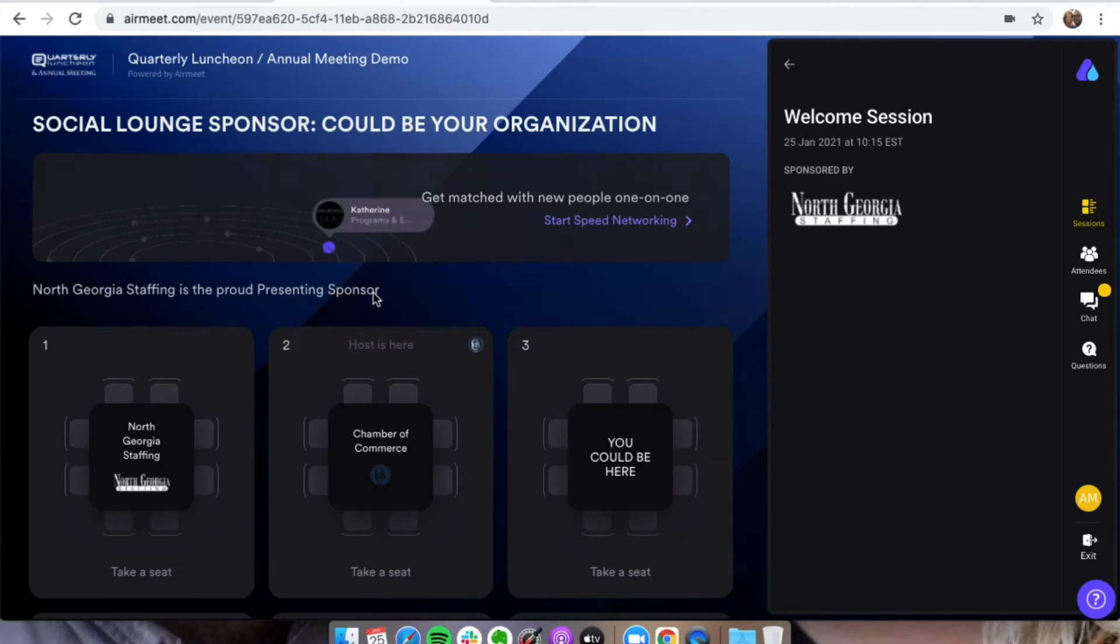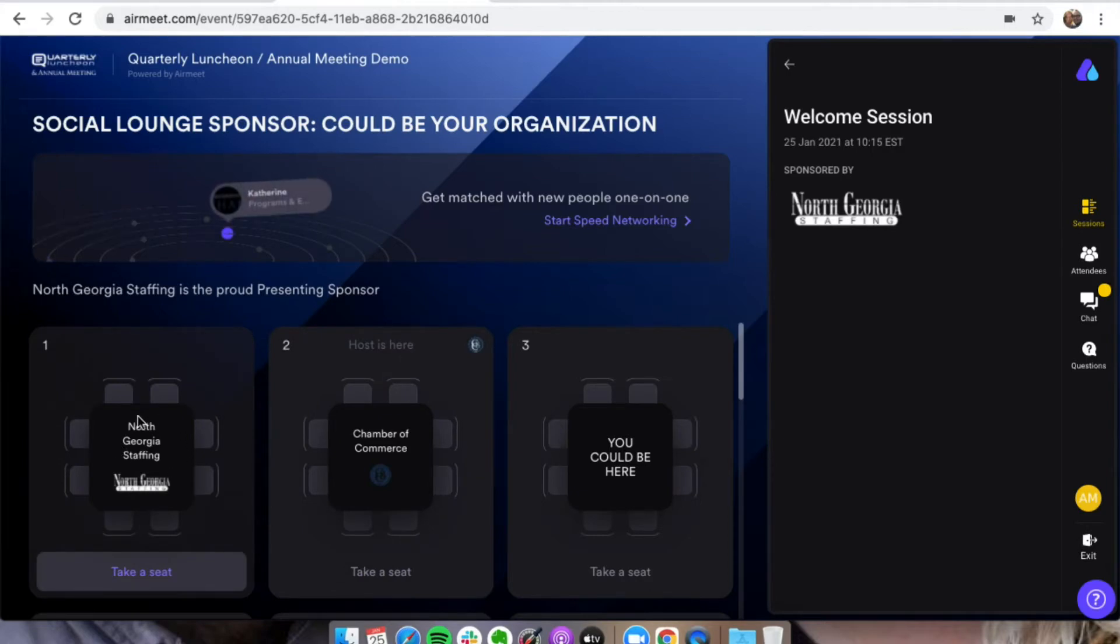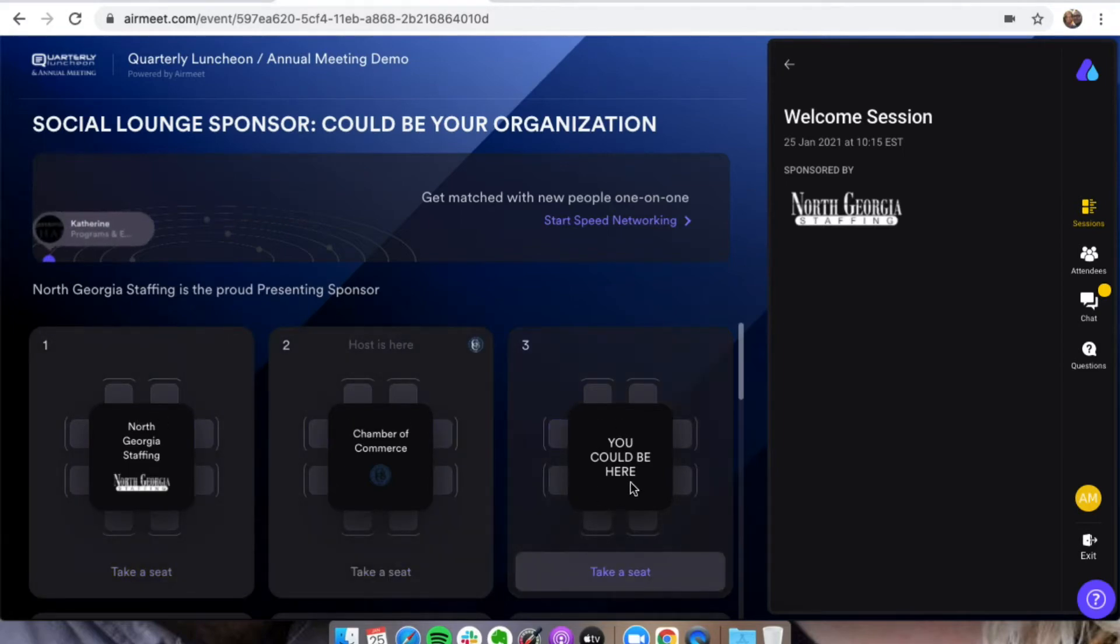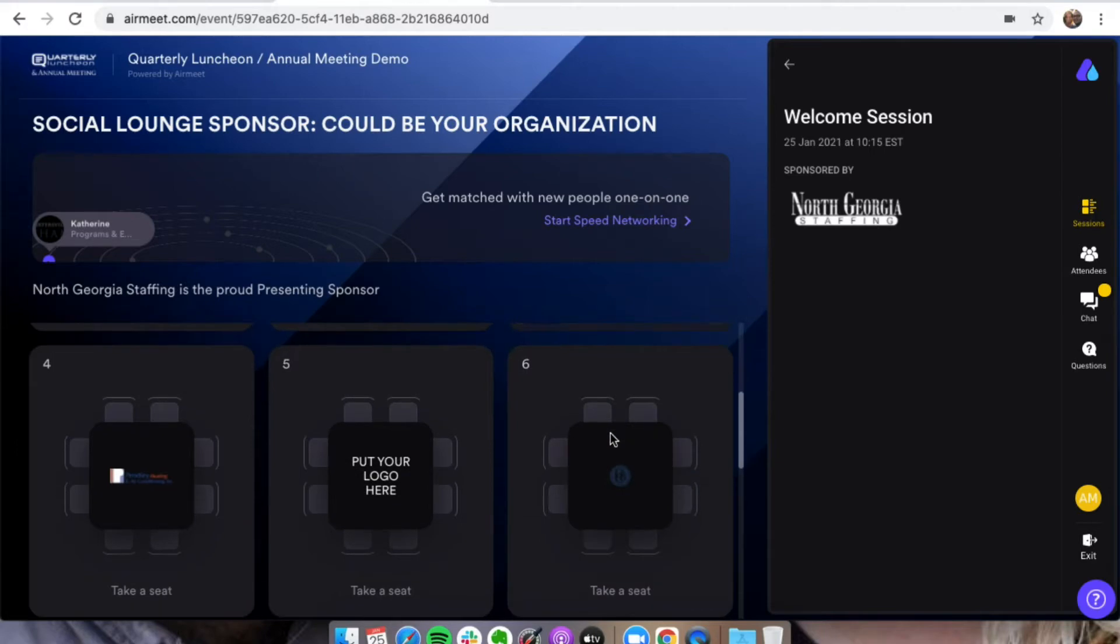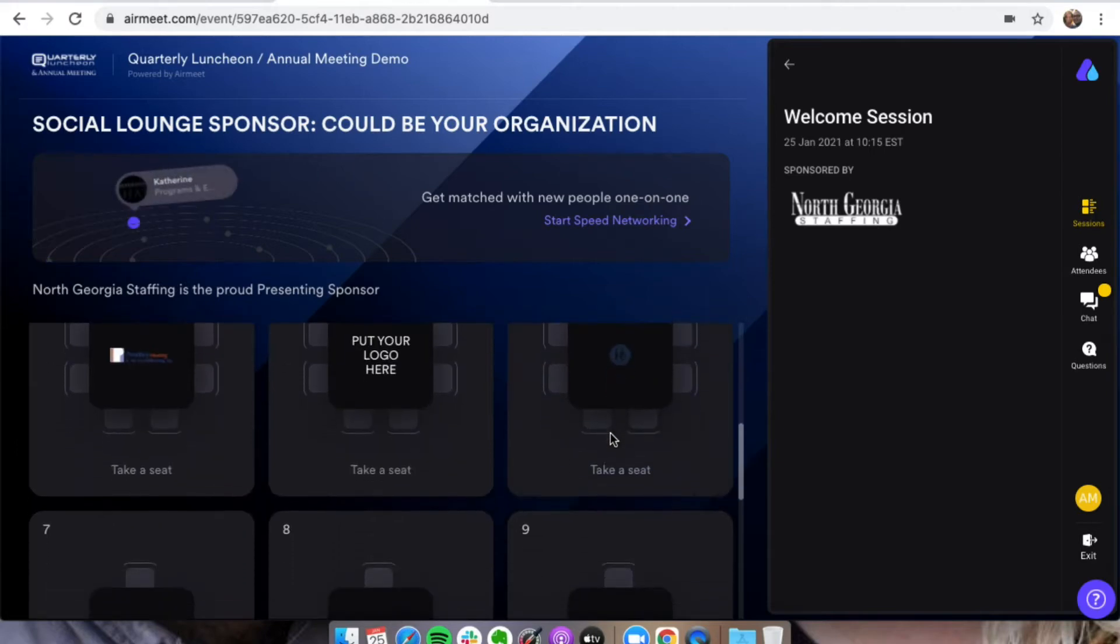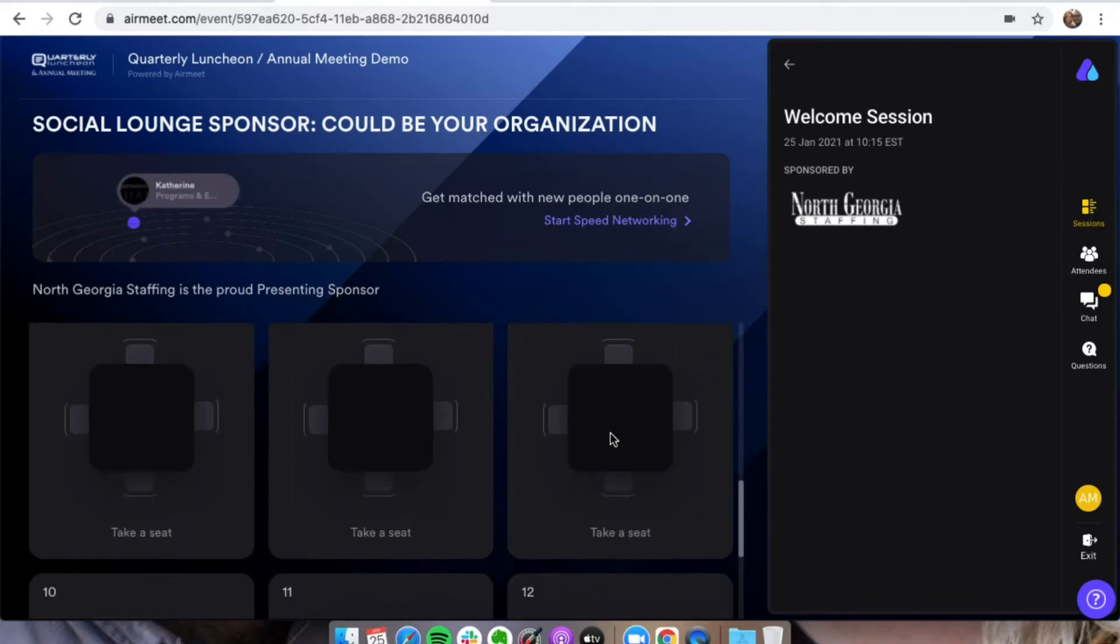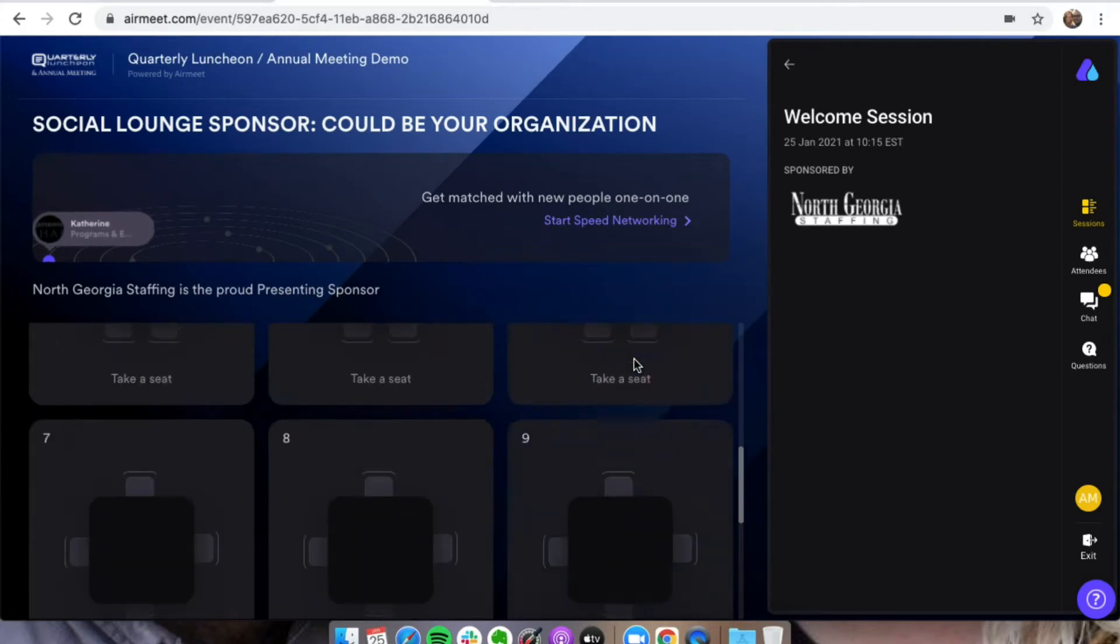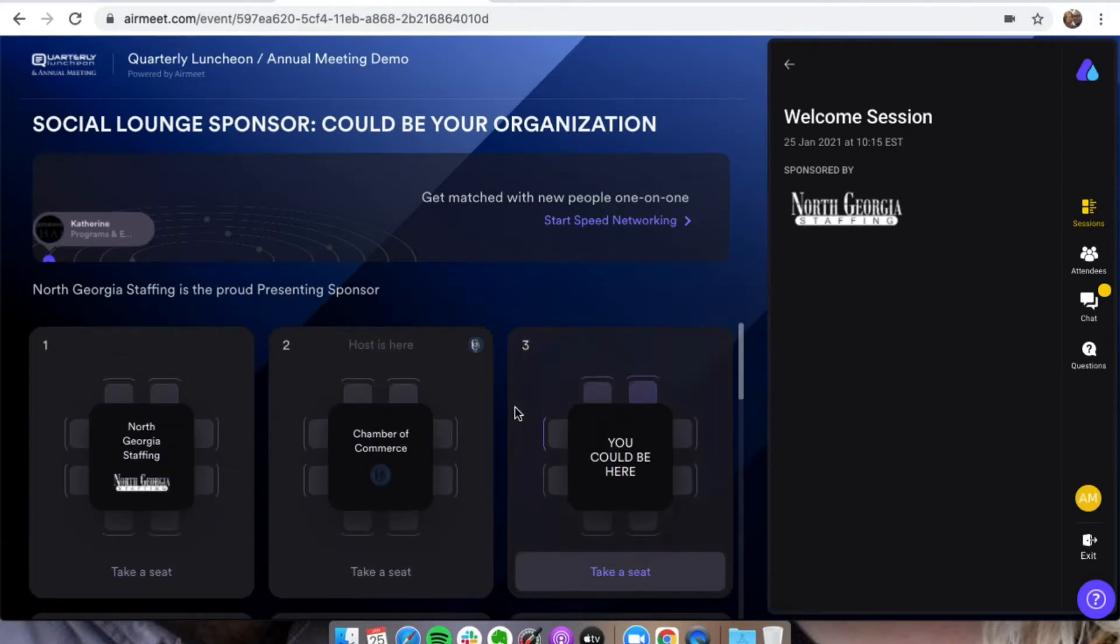You'll be able to see everybody's tables. North Georgia Staffing, thank you guys for being the presenting sponsor for our quarterly lunch and annual meeting. Chamber of Commerce table, you could be here, so if you'd like to buy a table. You'll be able to see what all tables are here, and you can actually take a seat at tables if there is an open seat, and that's what we're going to do.